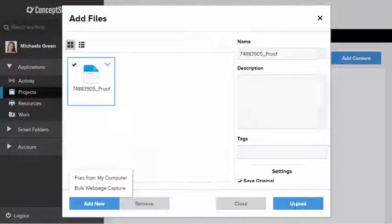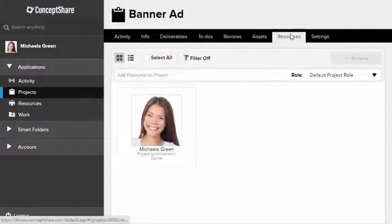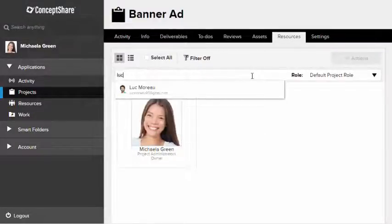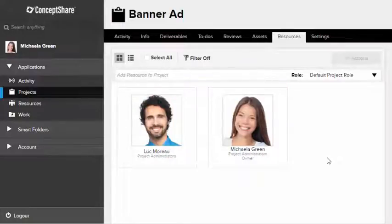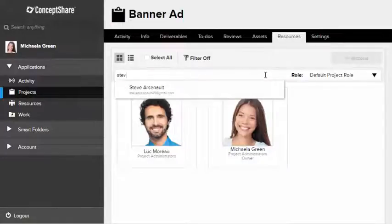I'll add my manager Luke. He doesn't need special software and he can use any of his devices. Luke will receive an automated notification to join me in Concept Share and so will my director Steve who I'll add right now.